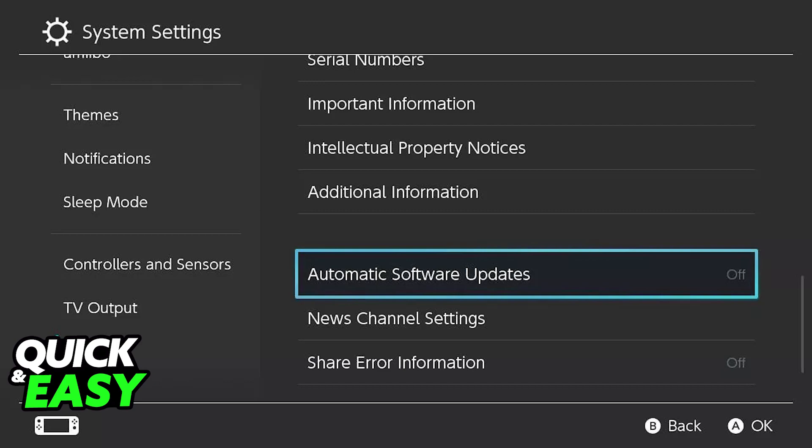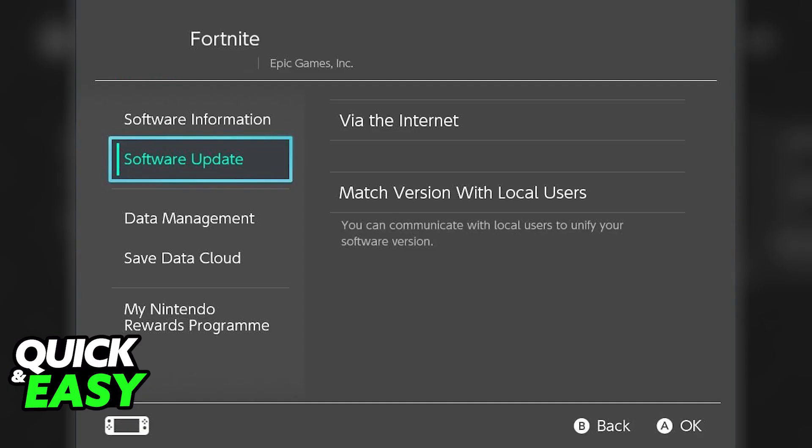Once you have this enabled, you can also try manually updating the game by going back to the home screen, highlighting Fortnite on your list of games, and then pressing the plus or minus button on your Nintendo Switch controller or Joy-Con.